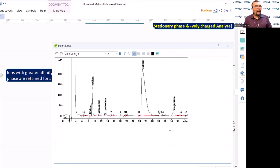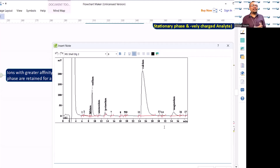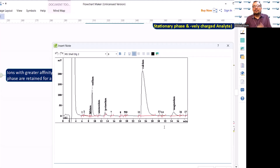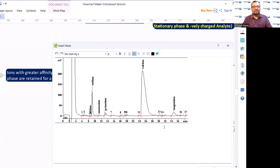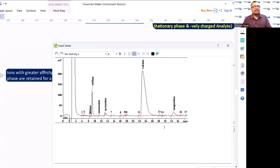Why does lithium have such a poor retention time in ion chromatography? It has low charge, but more importantly, what is the reason for its low affinity? It has low molecular weight — that is a good point. We need to understand why lithium is not able to get attracted towards the stationary phase.